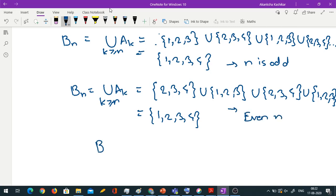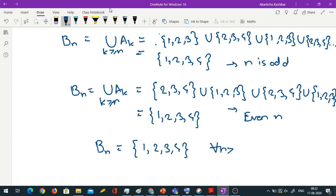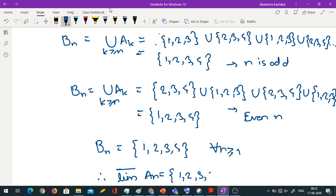So bn = {1,2,3,4} for every n ≥ 1, and therefore the intersection of all bn is {1,2,3,4}. Hence lim sup An = {1,2,3,4}.